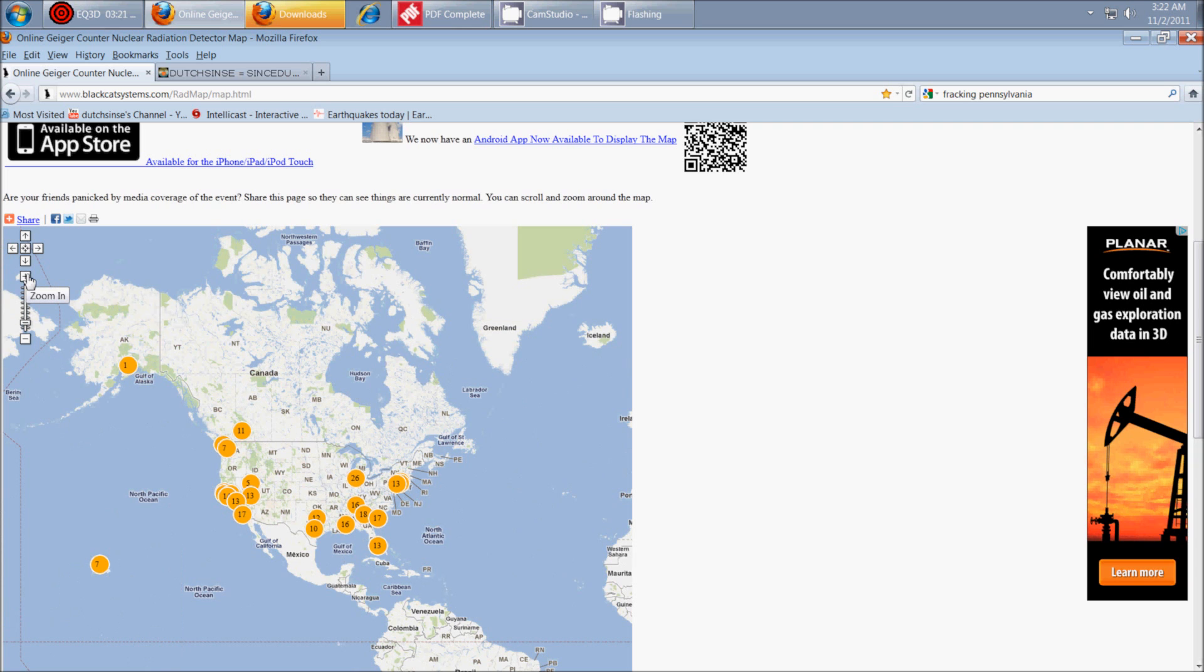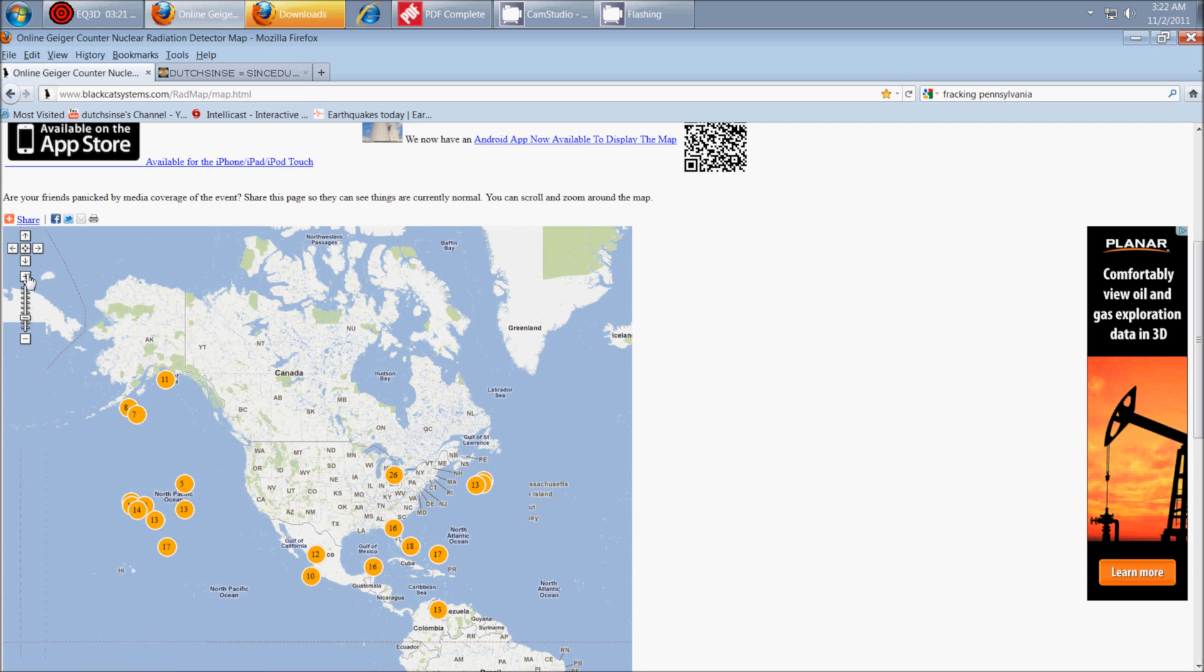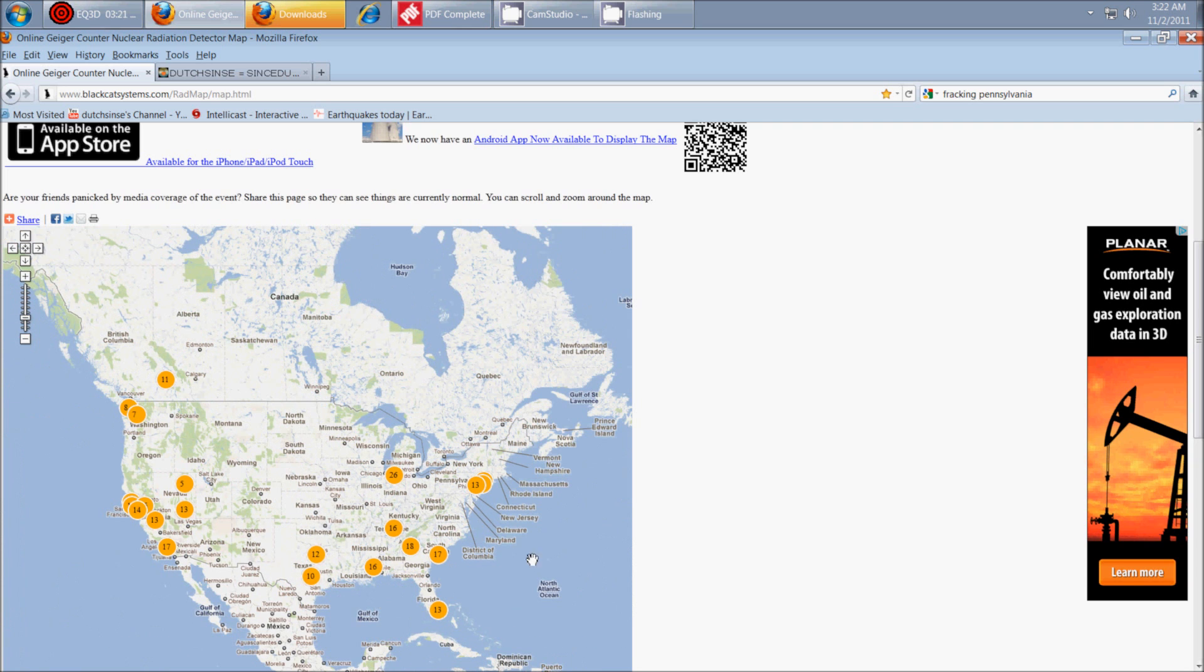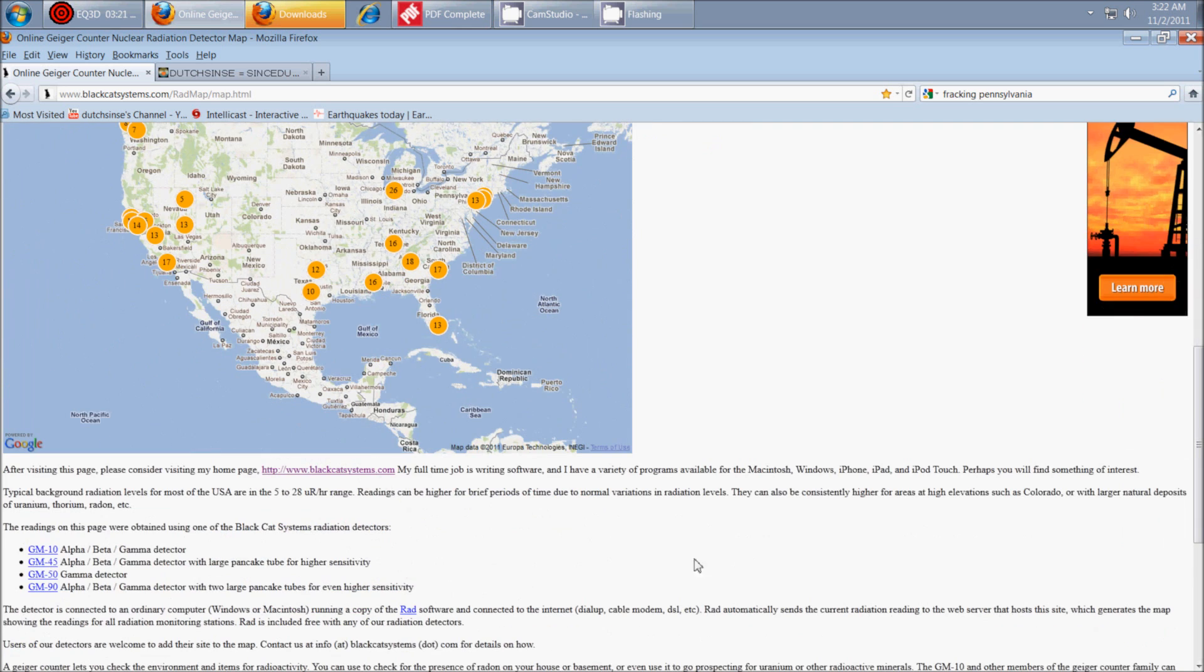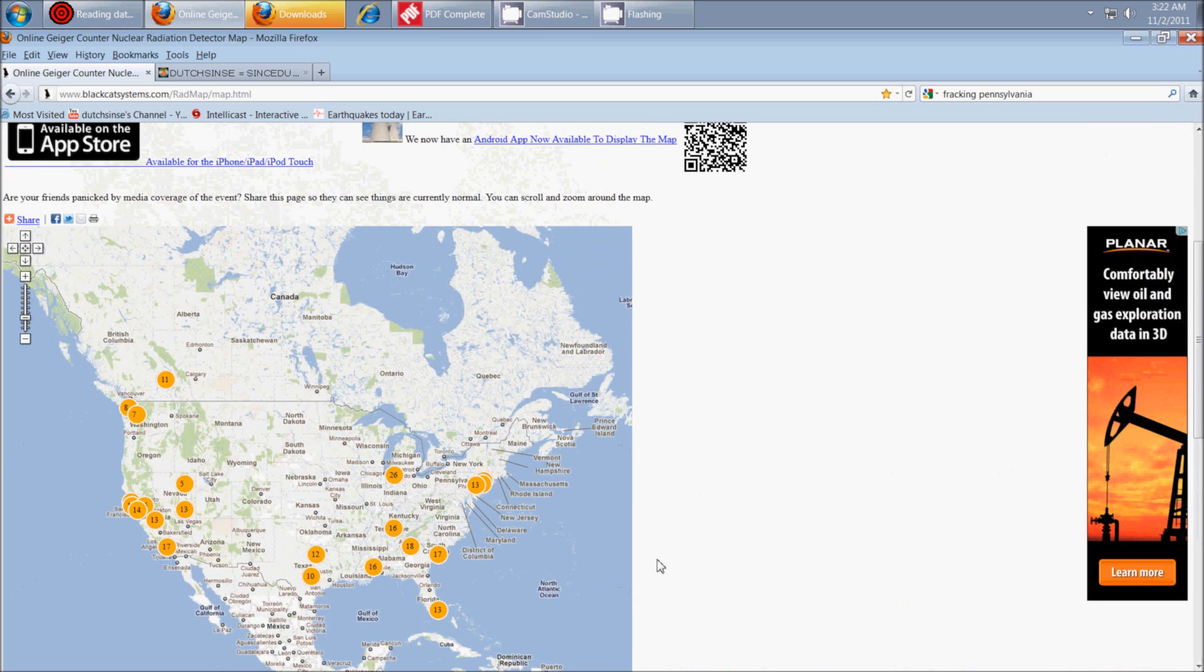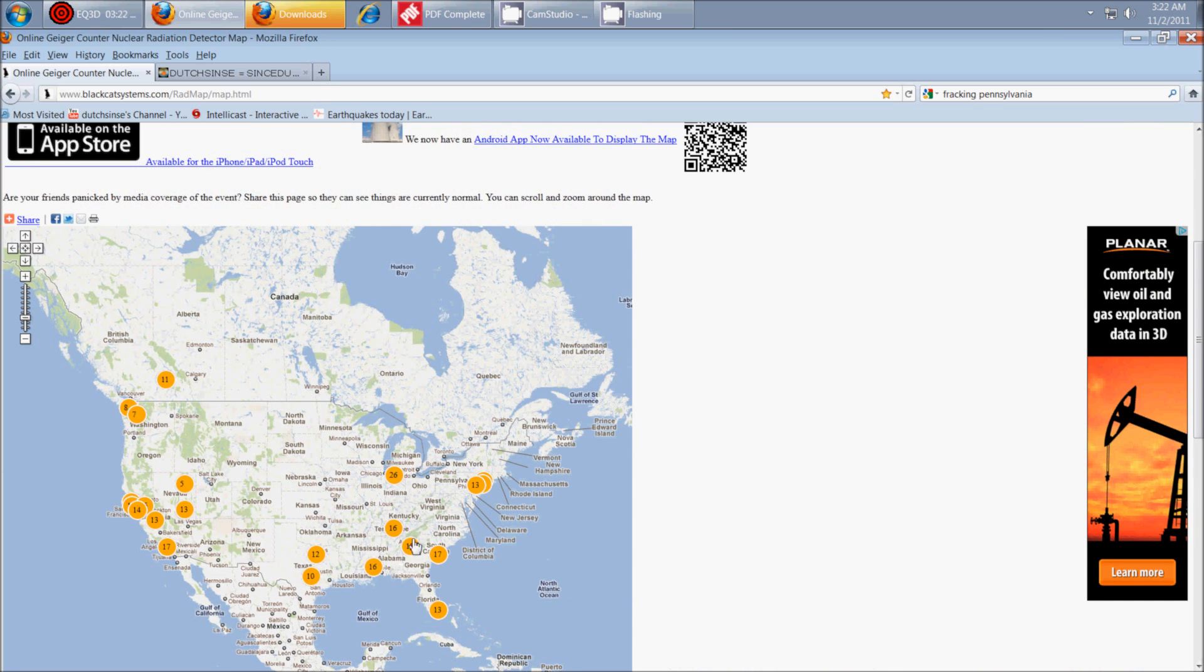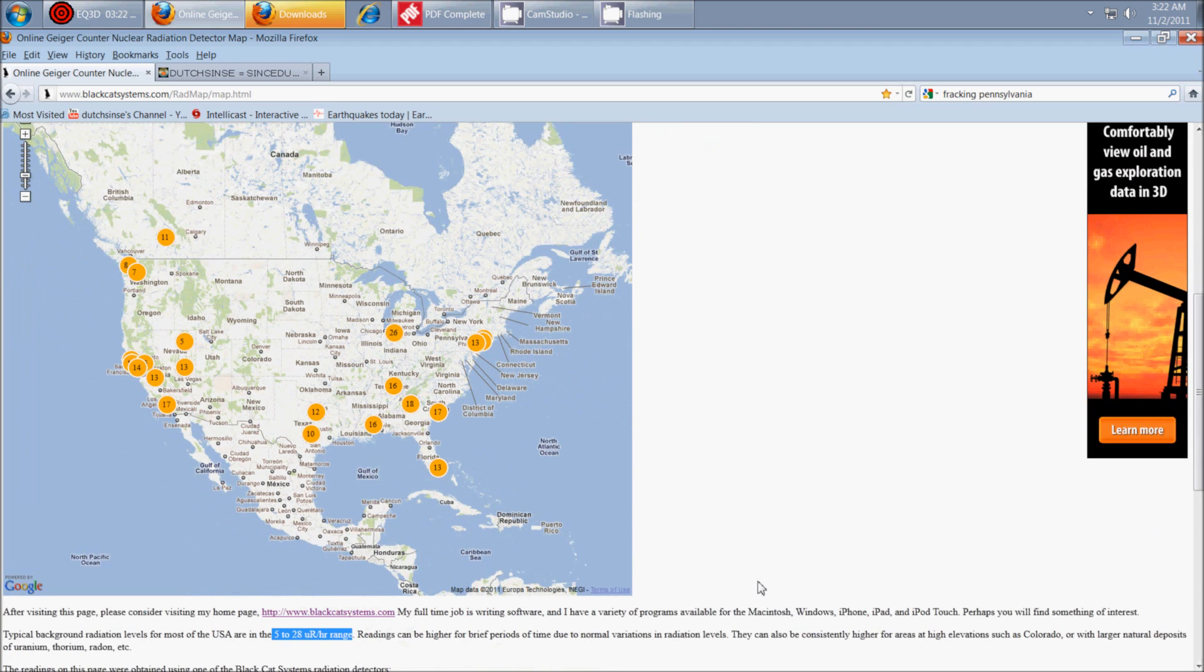alert level is 28 microsieverts, I think, or is it millisieverts. They have the range listed right here. And of course, if you see it go above 28, that's something you're going to basically want to keep an eye on, see if it elevates or decreases.